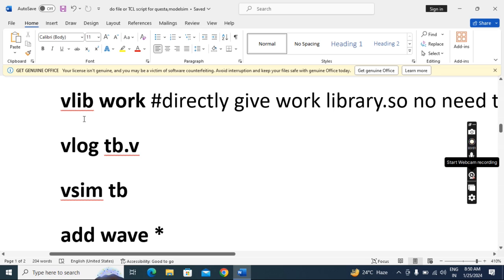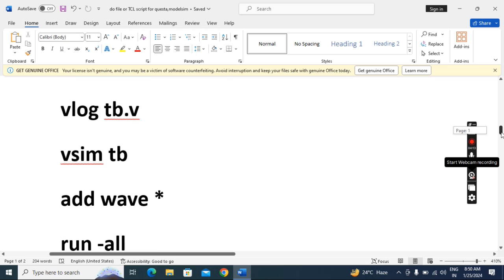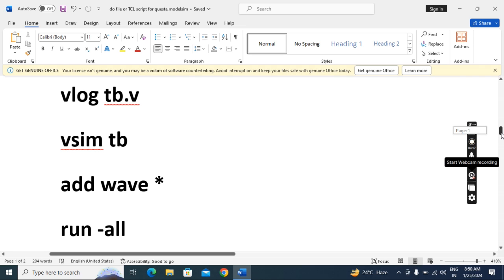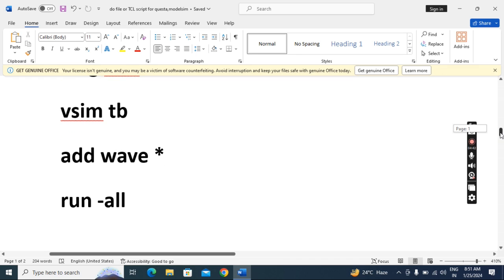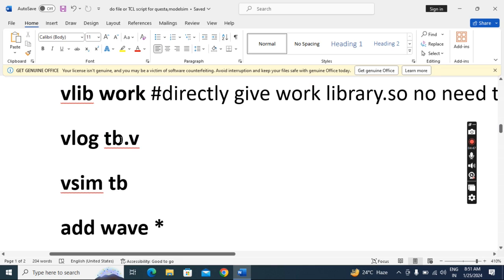In the third way, I am not giving any mapping command — even without mapping it will work. I am just giving the library command 'vlib work', and the library name you have to give as 'work' exactly. Then vlog, vsim, add wave, and run-all — everything else is the same. This is the third way, and for ModelSim this is the best method. The 'vlib work' line is fixed; vlog, then the testbench file with dot-v extension, vsim then tb name — except the testbench name, you can follow the script exactly.